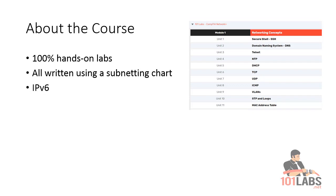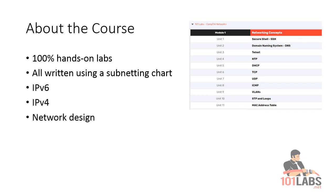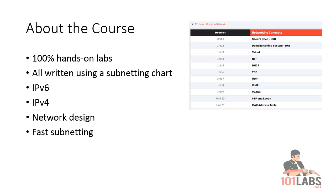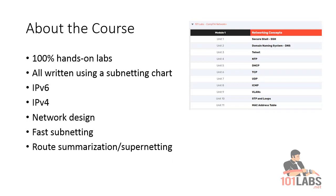We're going to cover IPv6, IPv4, network design, fast subnetting, route summarization and supernetting. As with my other courses, you're going to learn by doing. So rather than me spend two hours talking about subnetting, we're actually going to cover all the stuff you would expect to be asked in exams and technical interviews.